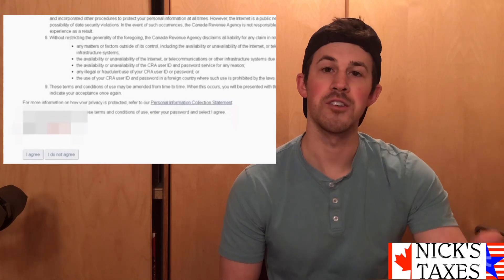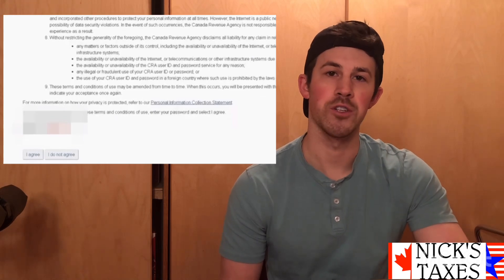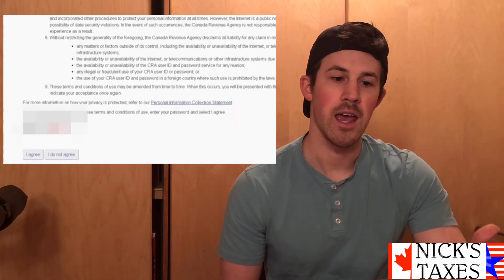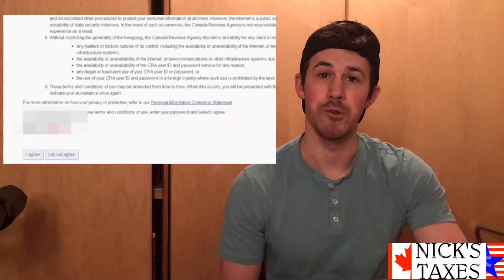Now it's going to take us to a terms and conditions page. Once you've read that over and you accept the terms and conditions, enter the password that you just created and click 'I Agree.'